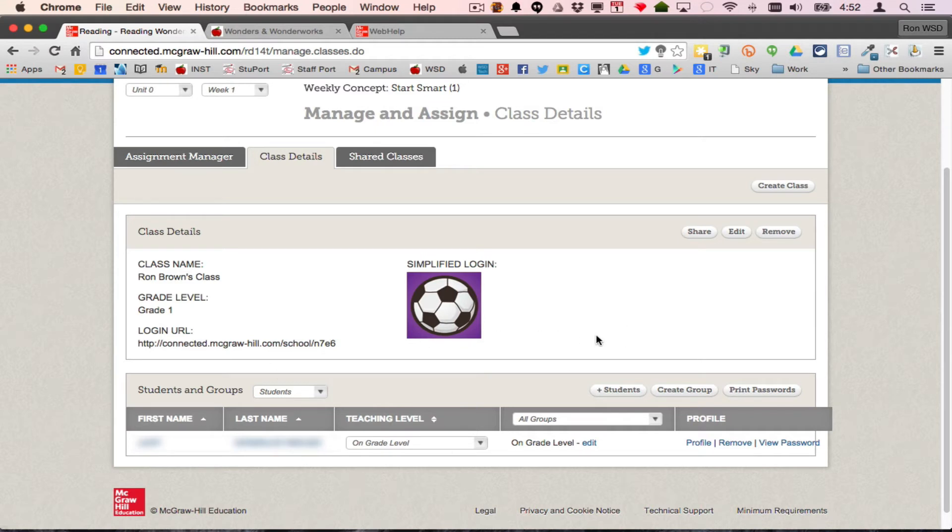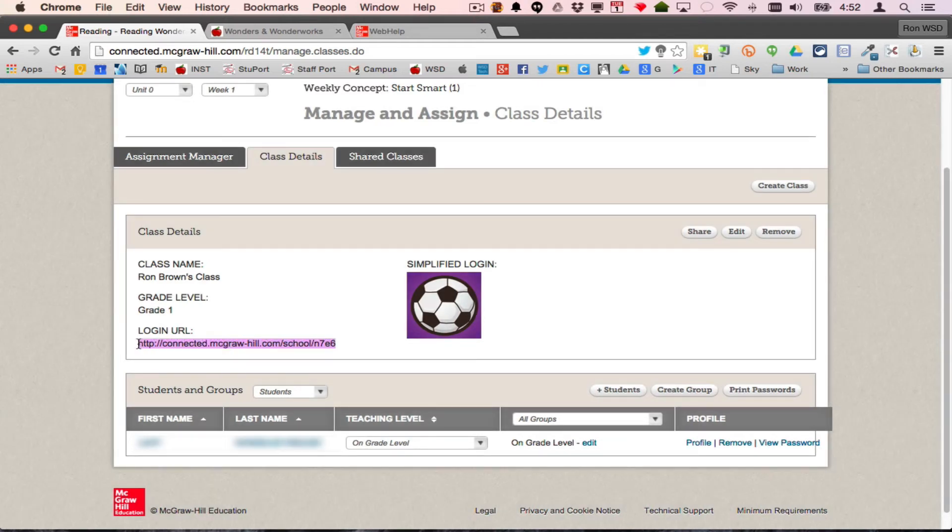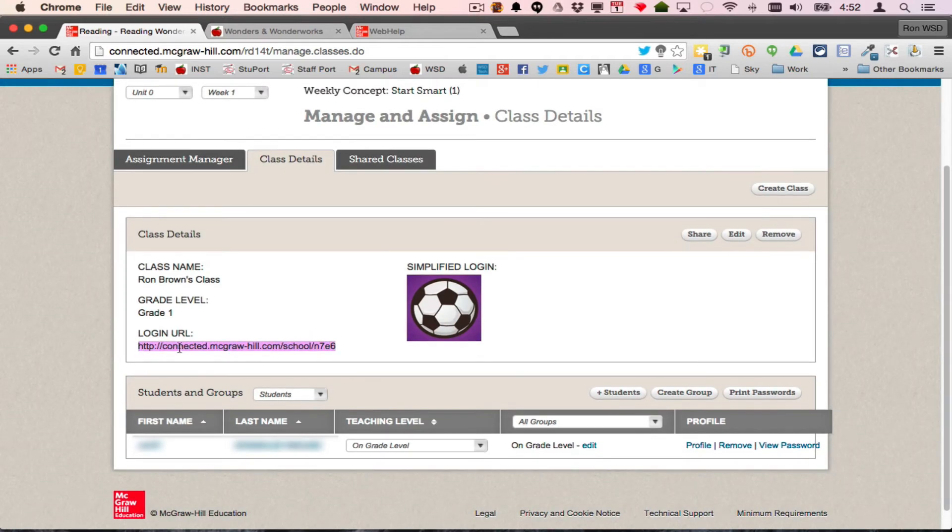I've added my class. Now how do I get to it as a student? To get to it as a student, I'd have to visit this address. Remember we copied this earlier.